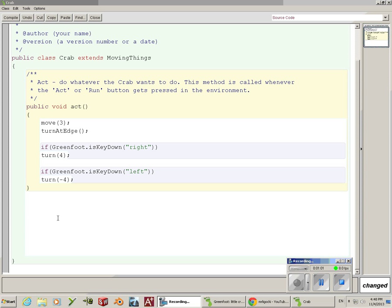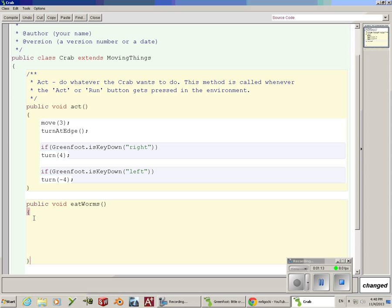It's going to be a public void. I'm going to call it eatWorms. We have to have curly braces that match. See how it's red?